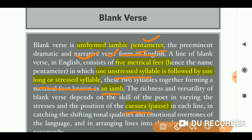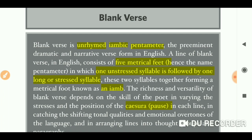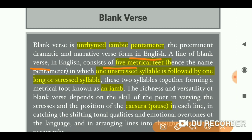Basically, blank verse is an unrhymed iambic pentameter. It is the preeminent dramatic and narrative verse form in England. It consists of five metrical feet, that's why it is called pentameter — penta means five. So because it has five metrical feet, it is called pentameter.